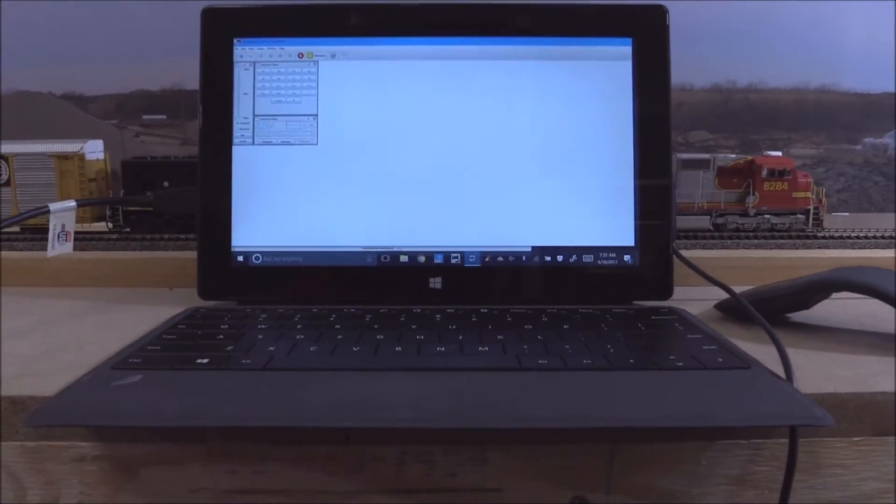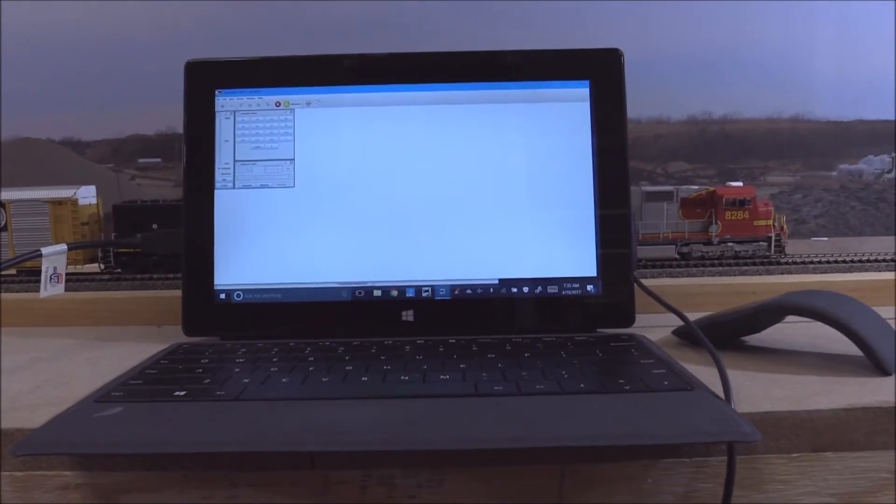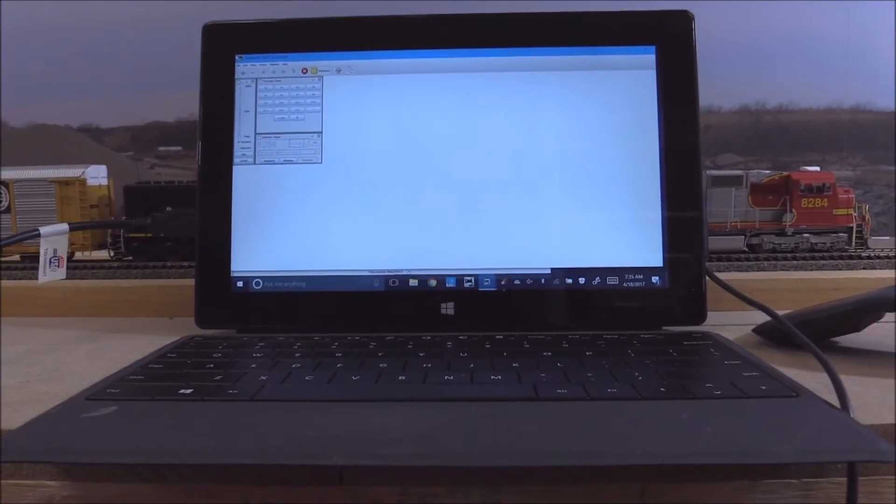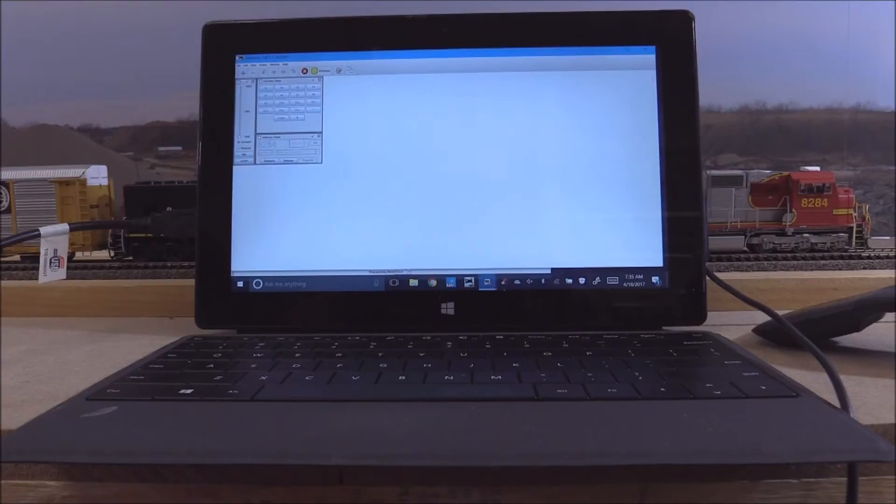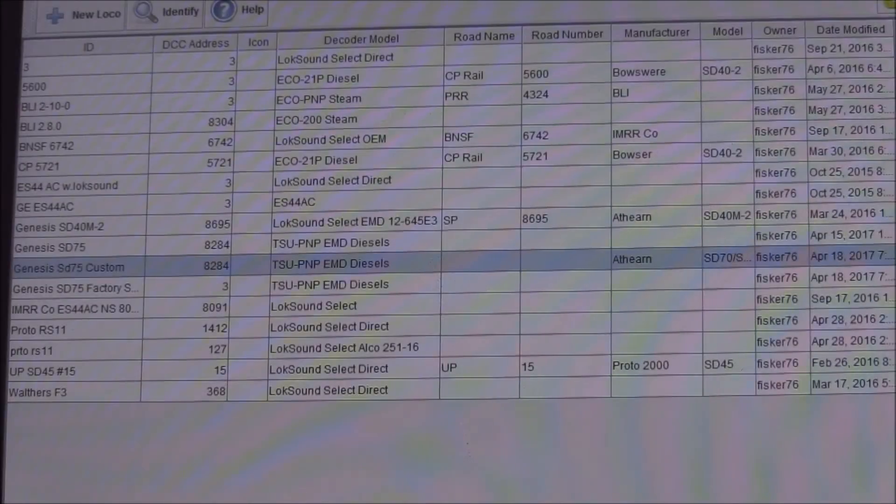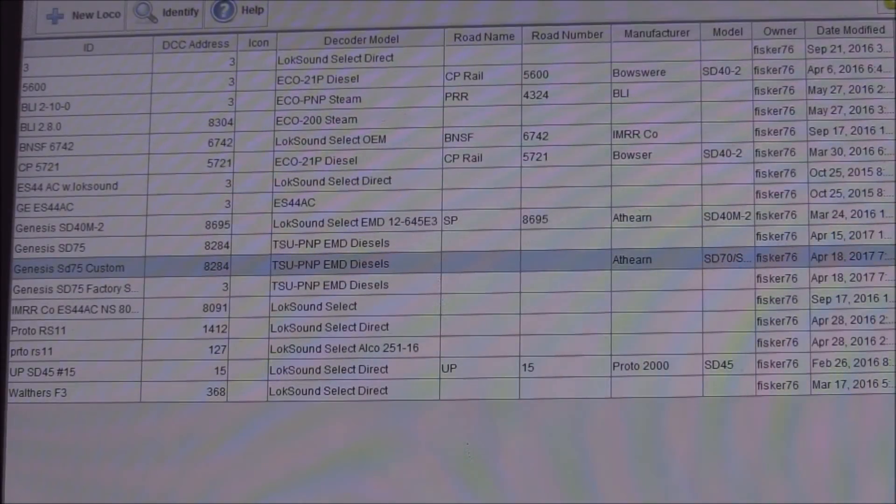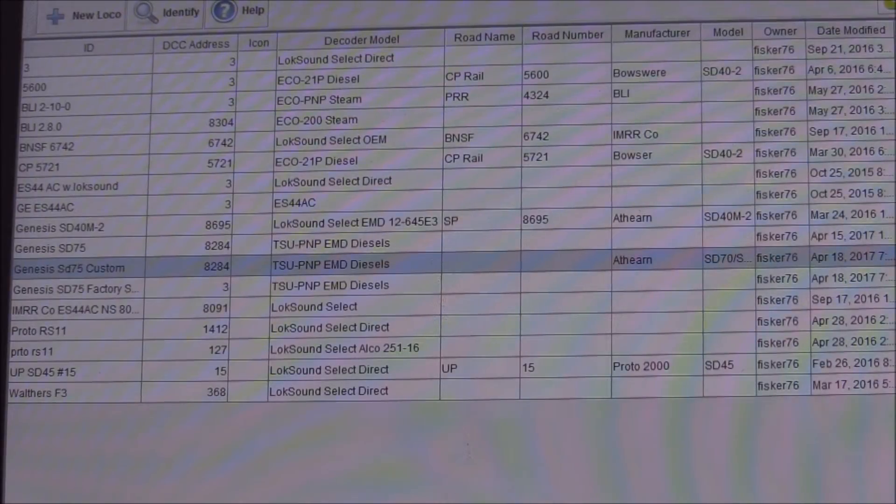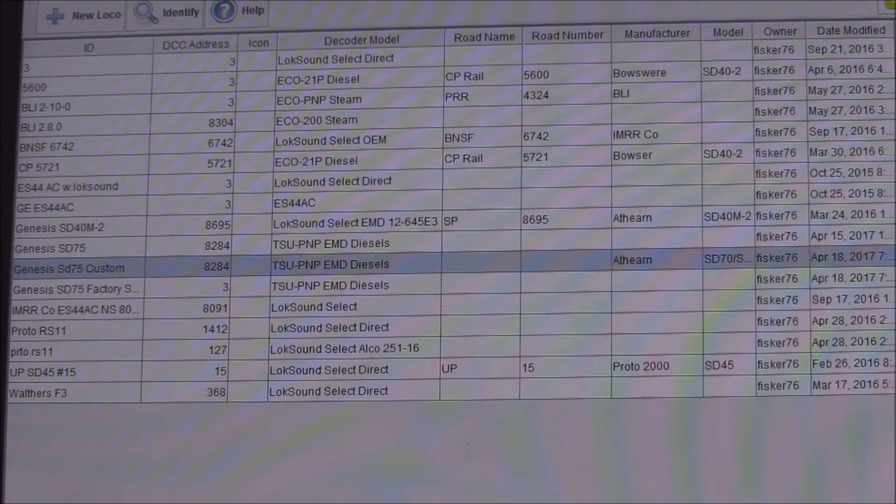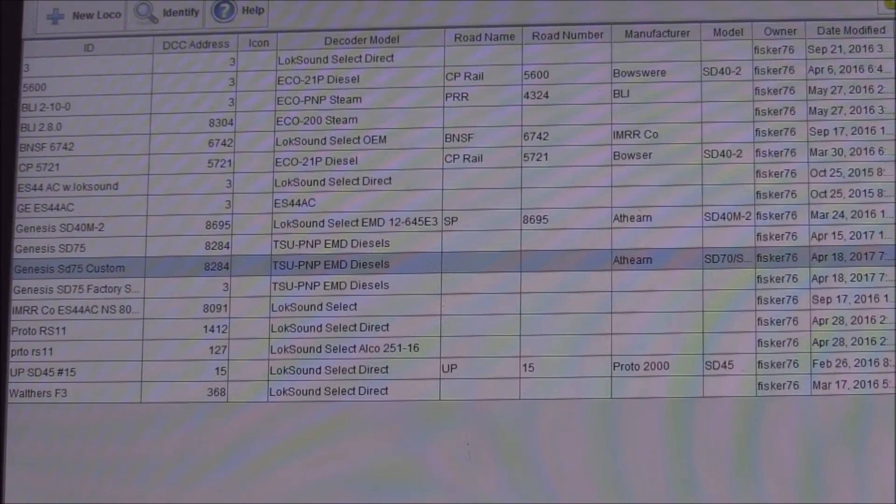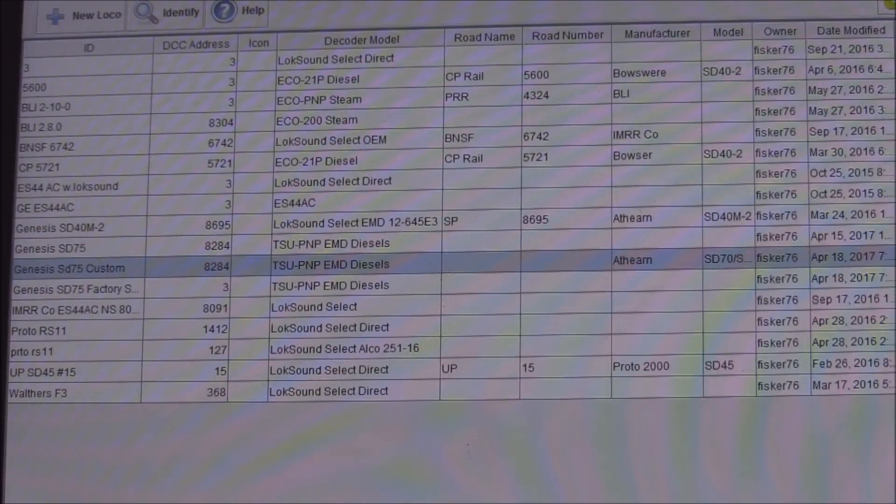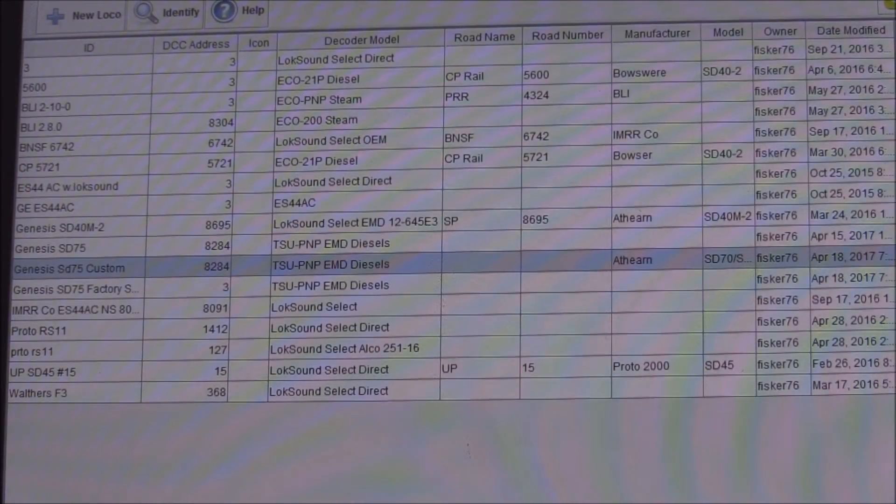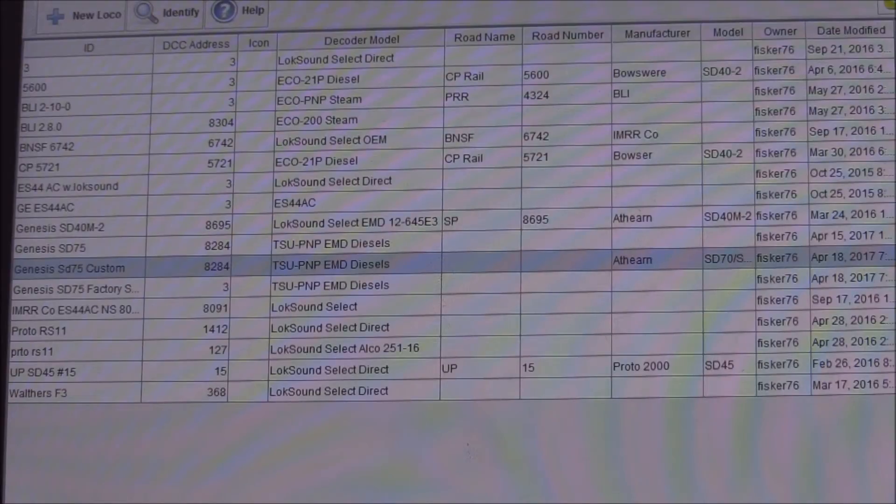So taking a look over here at the tablet, I'm going to bring up JMRI and this is what we have as far as an existing small database just for basic programming. Anyways, I've taken the liberty of already reading back all of the decoder values from the factory.